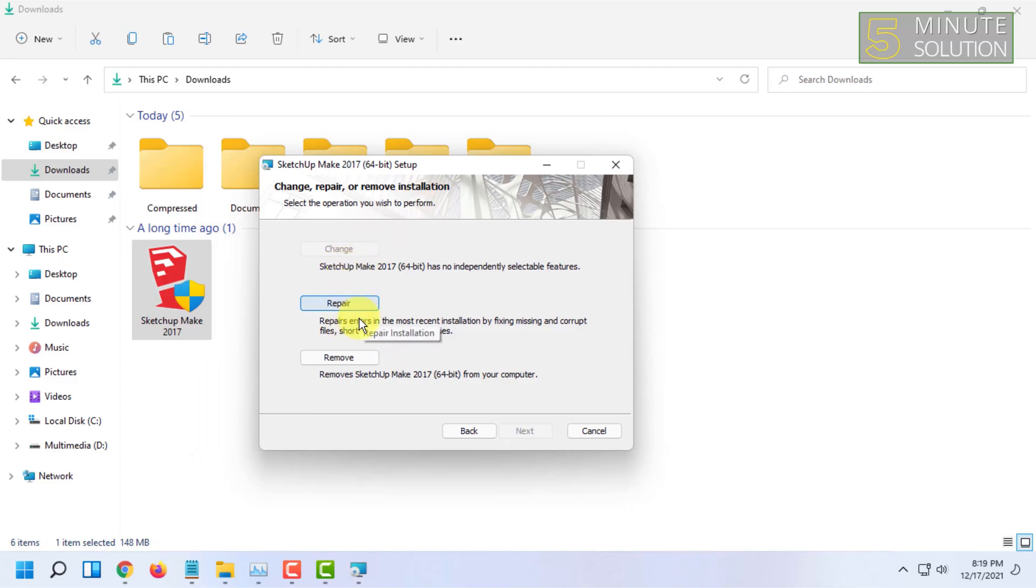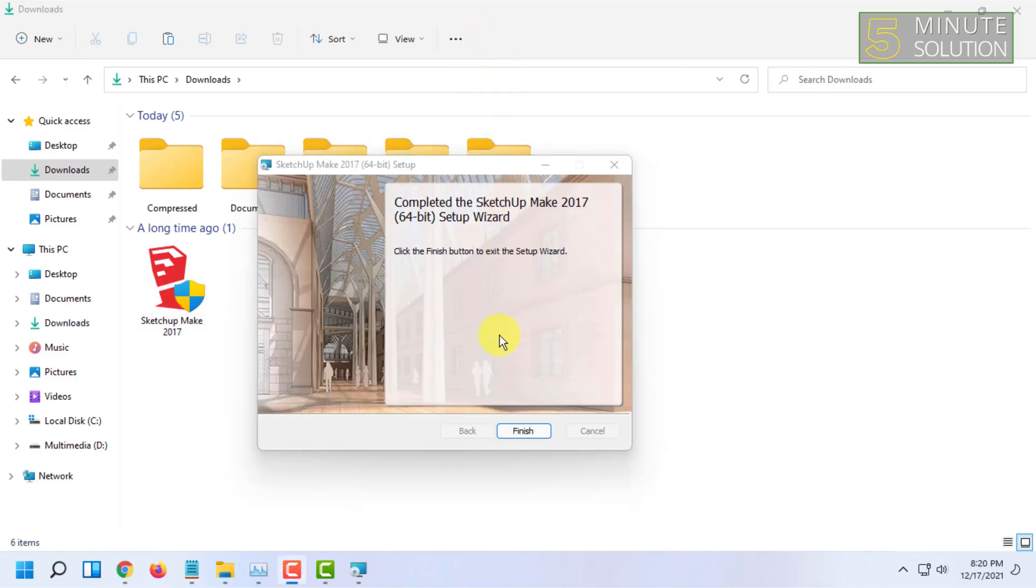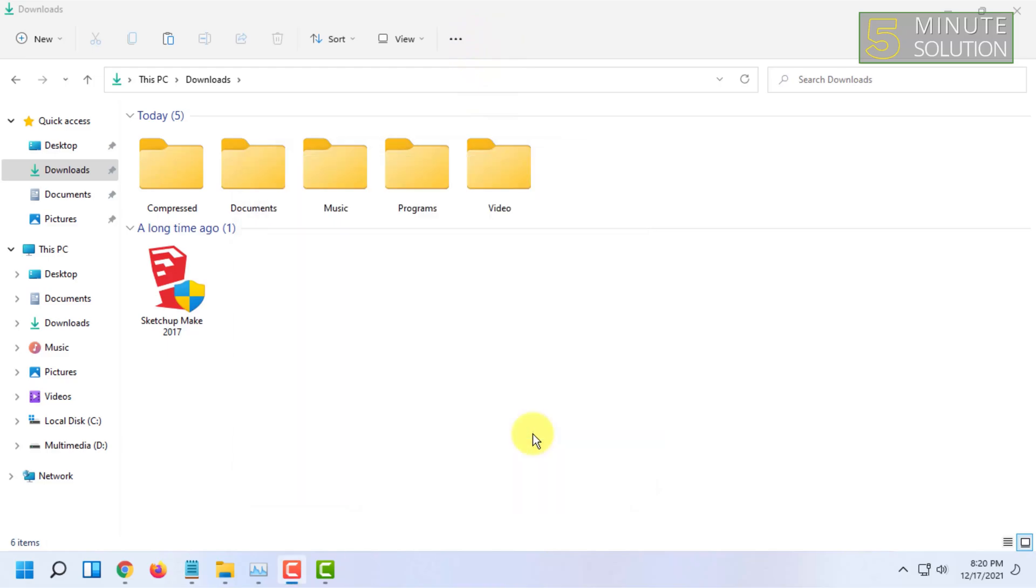It is showing me repair and remove options as I already have it installed, so I'm going to click on repair, then again click on repair. You have to click on the install option. After installation, you have to click on finish.